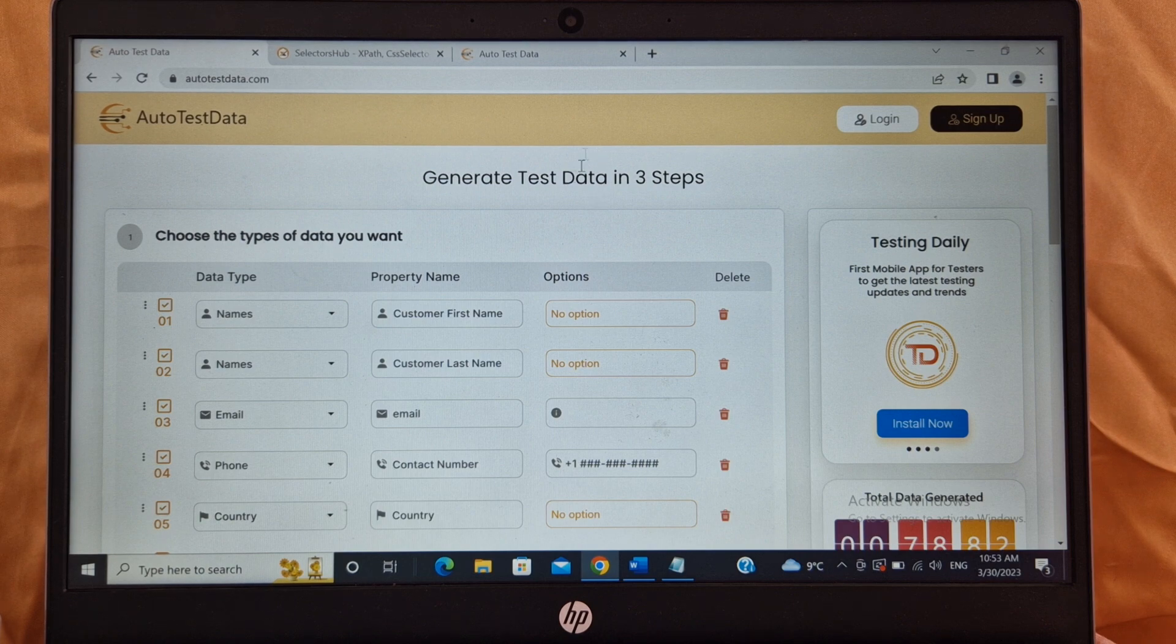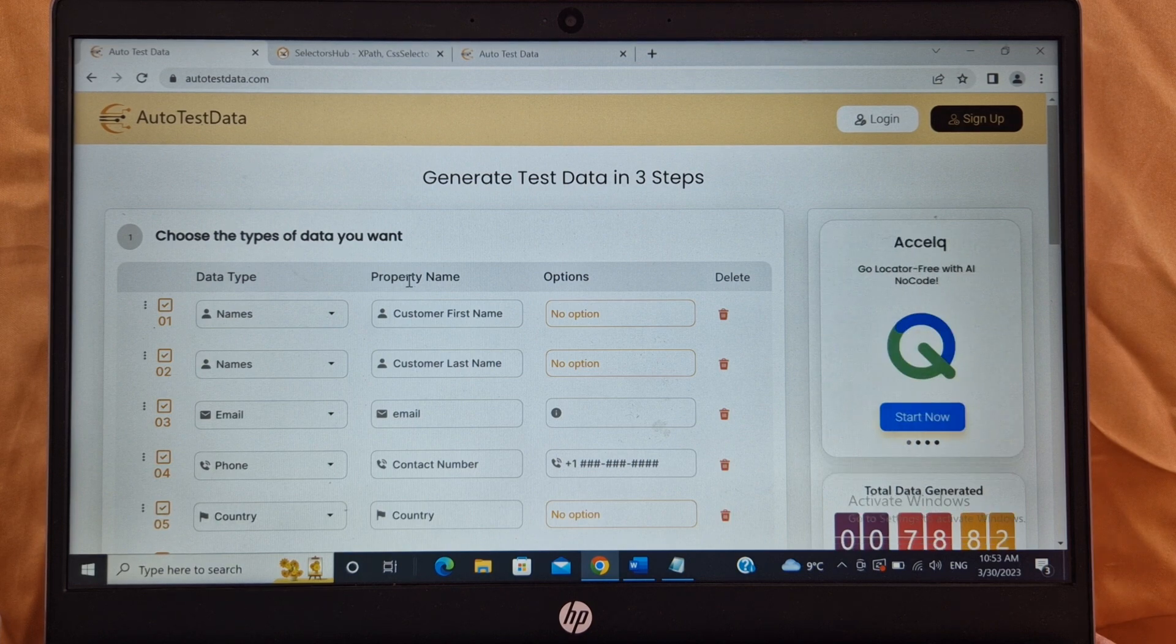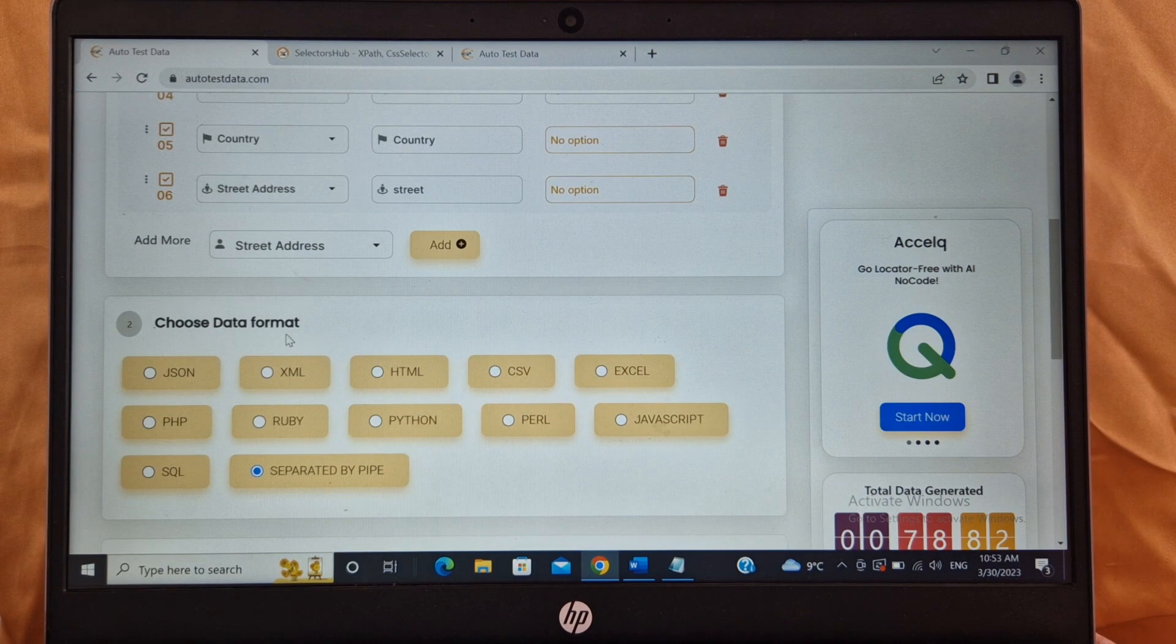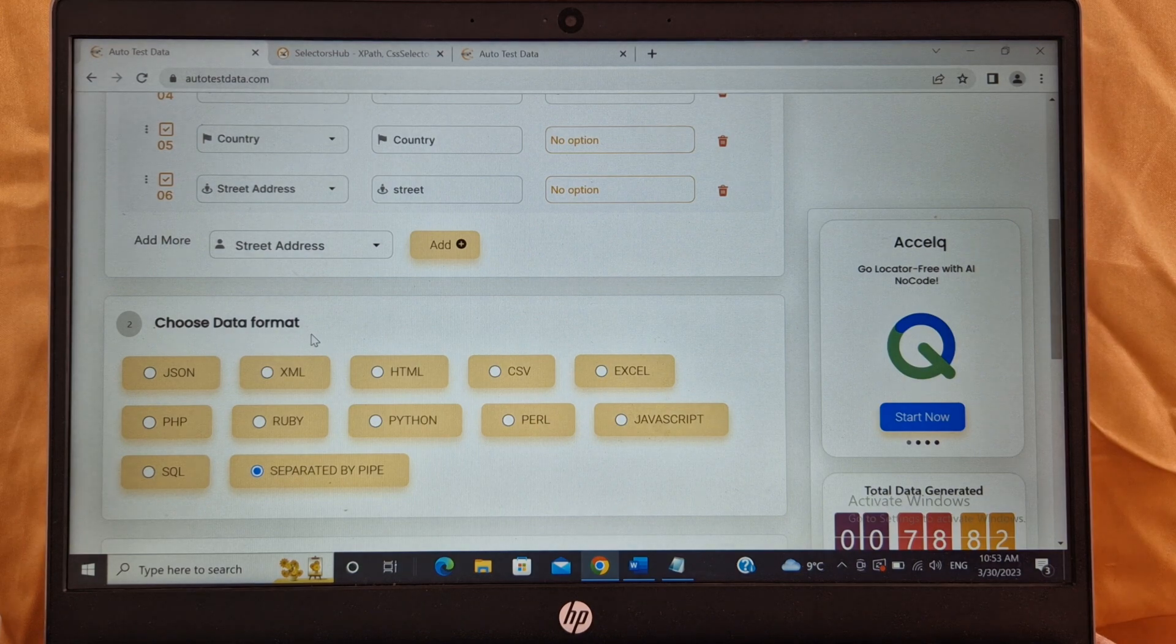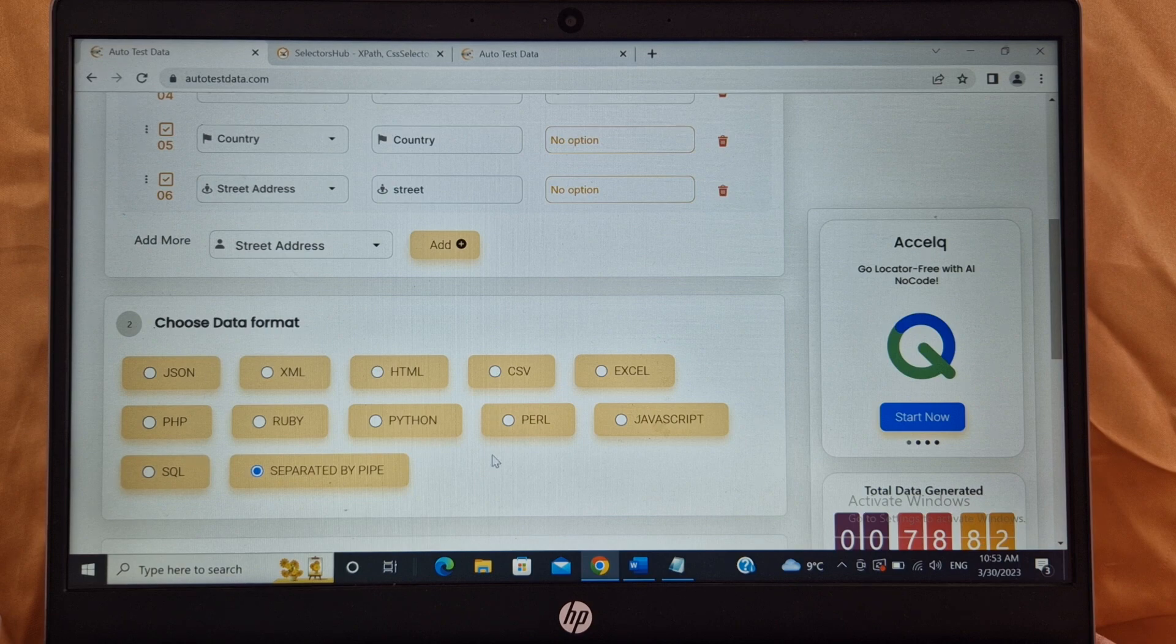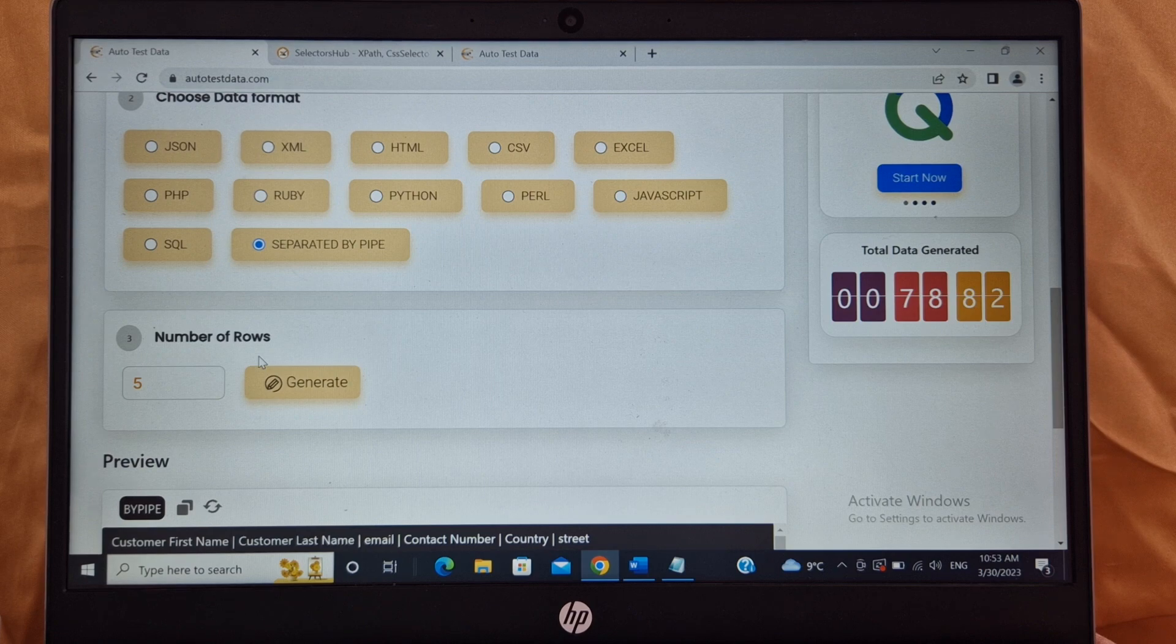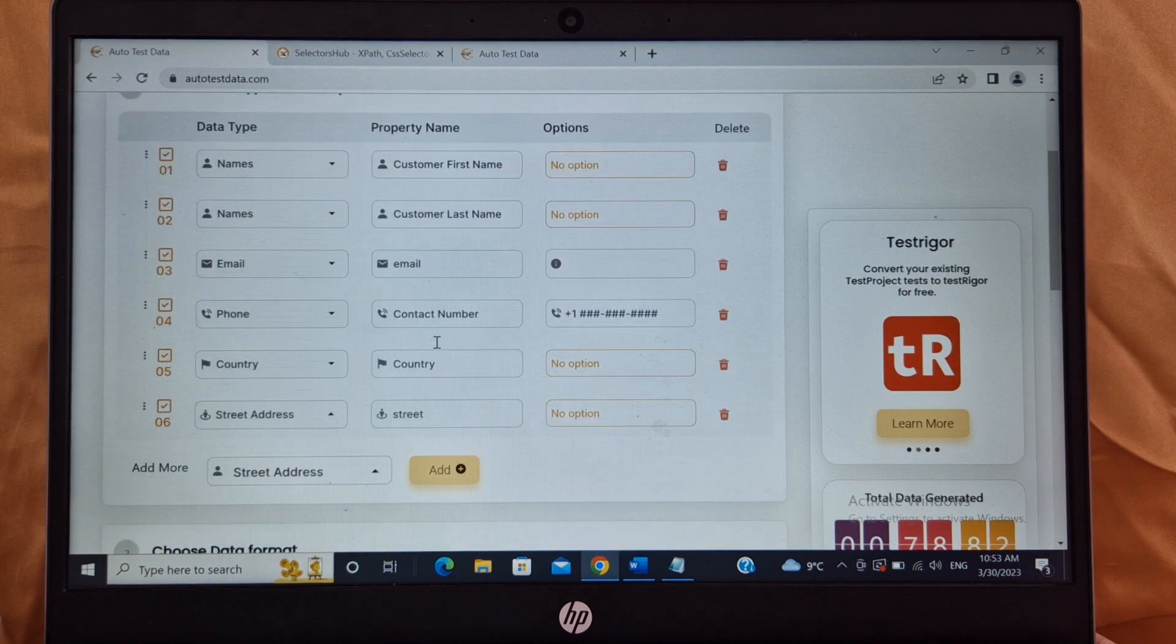What it is: Choose the type of data you want. You have to provide the data type, you have to give the column name which is the property name, options, and then you have to select the data format in which data format you need your data. Do you need the data in JSON, do you need the data in CSV, or any other format? And then there are number of rows. How many set of data do you need? Do you need five customers, ten, or fifty? So you can click on generate and it will generate the data for you.